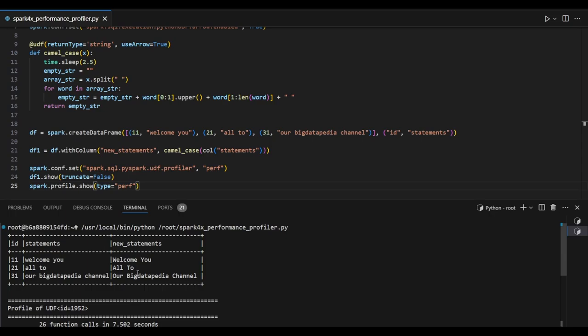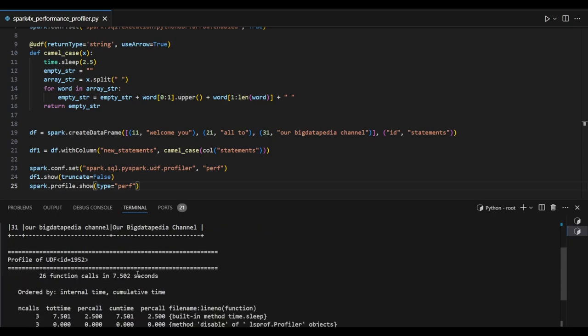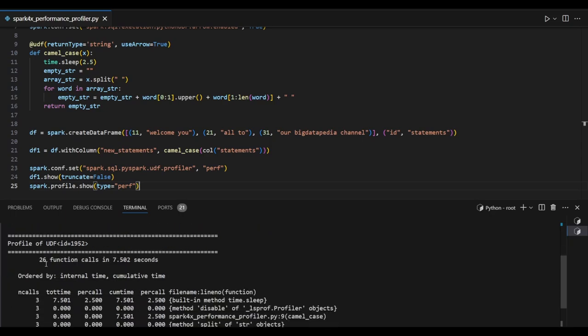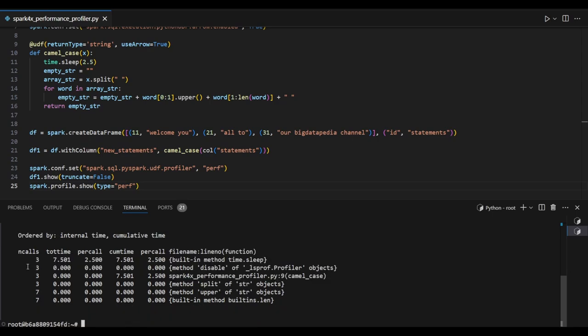Now we can see the performance references. Totally 26 functions were called taking 7.502 seconds. We can see 3 calls for time.sleep functions, 3 for profiler references, 3 for camel case UDF, 3 for split functions, 7 for upper functions, and 7 for length functions.